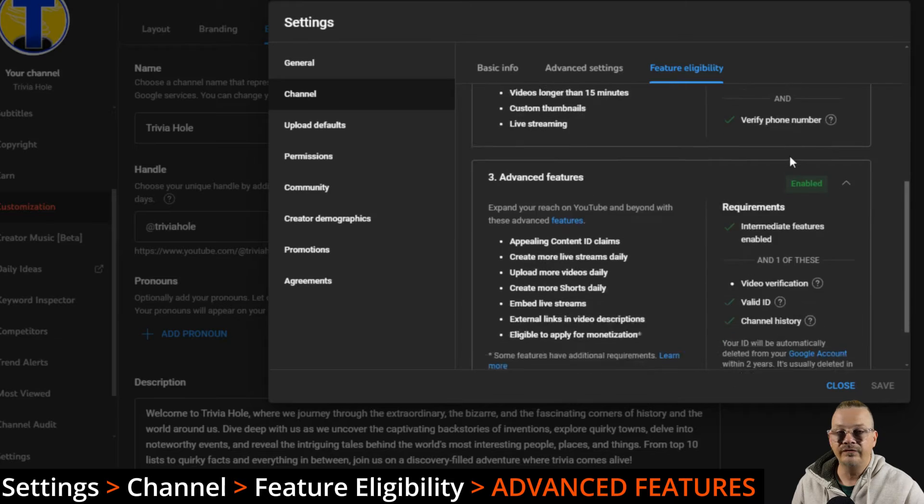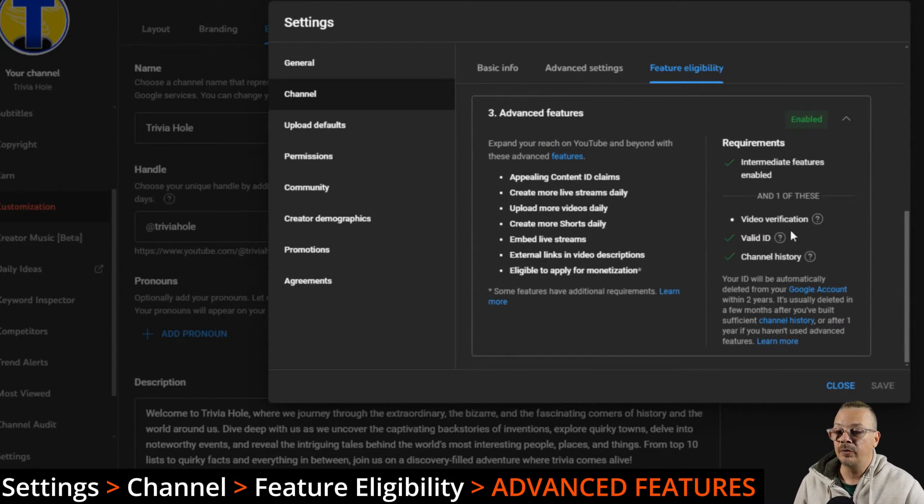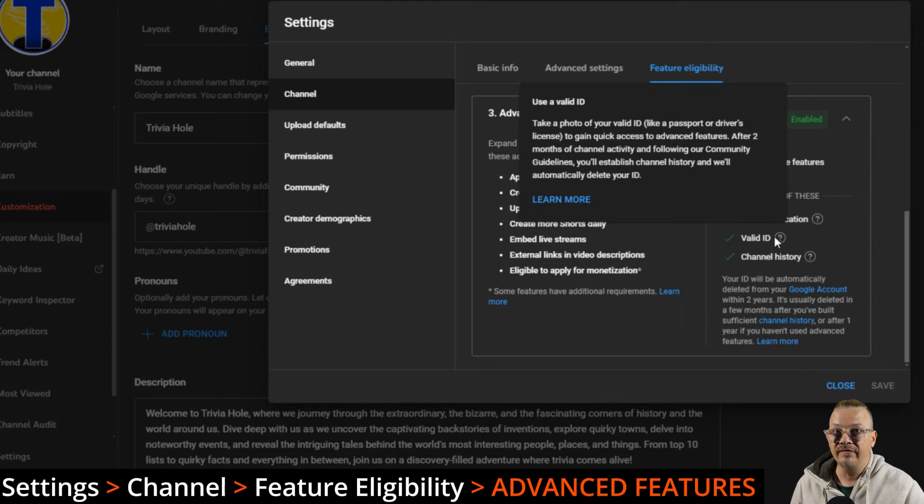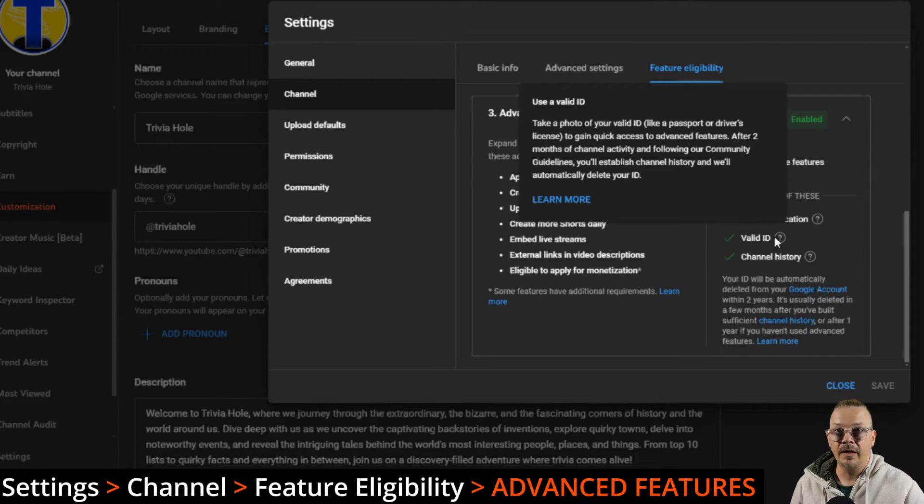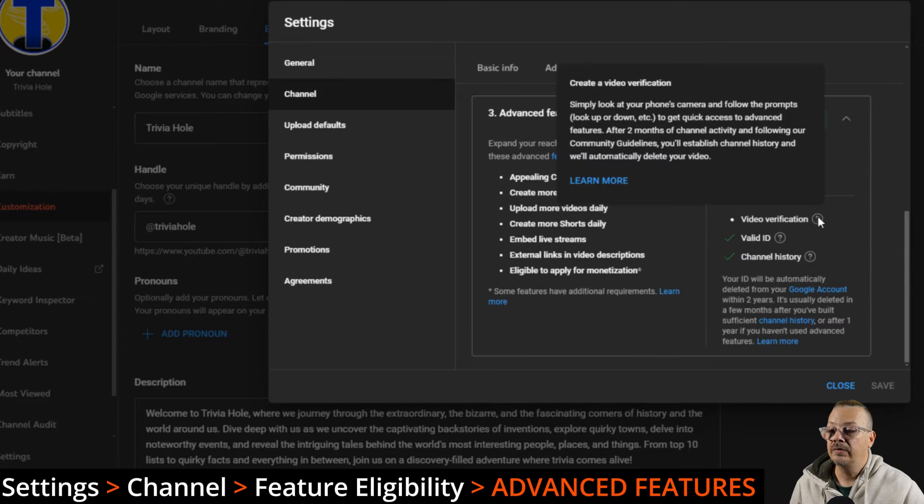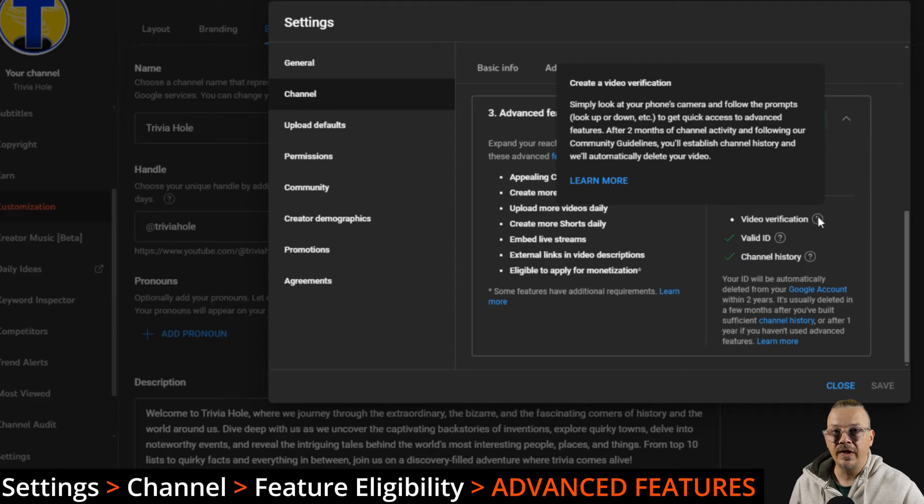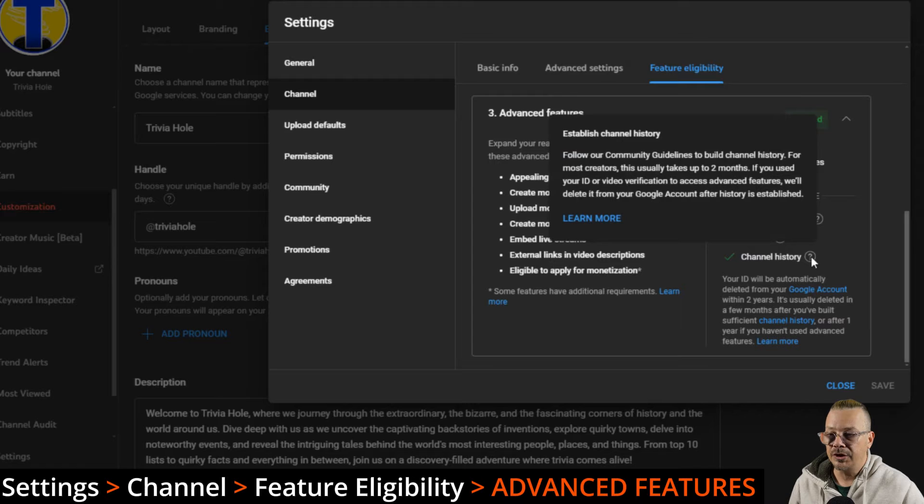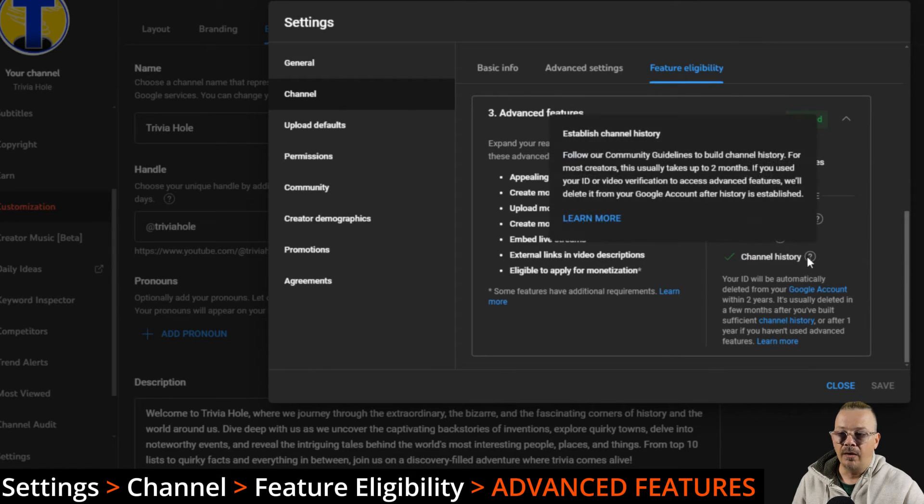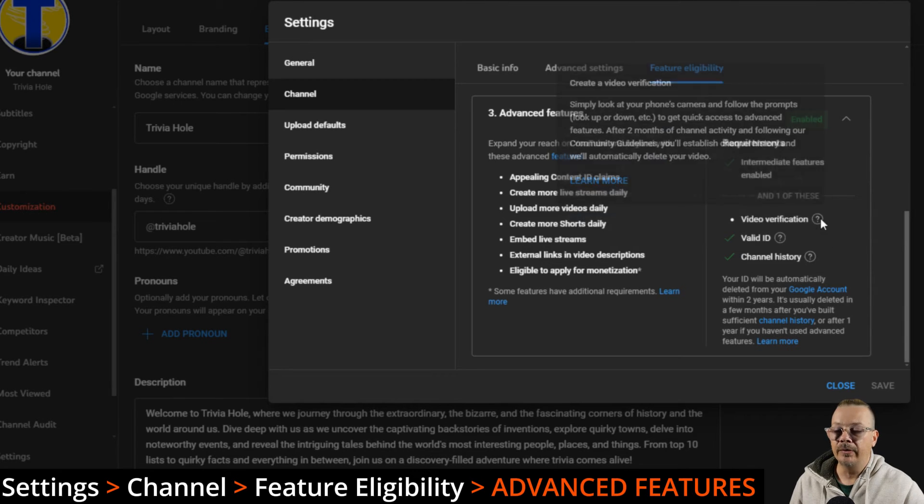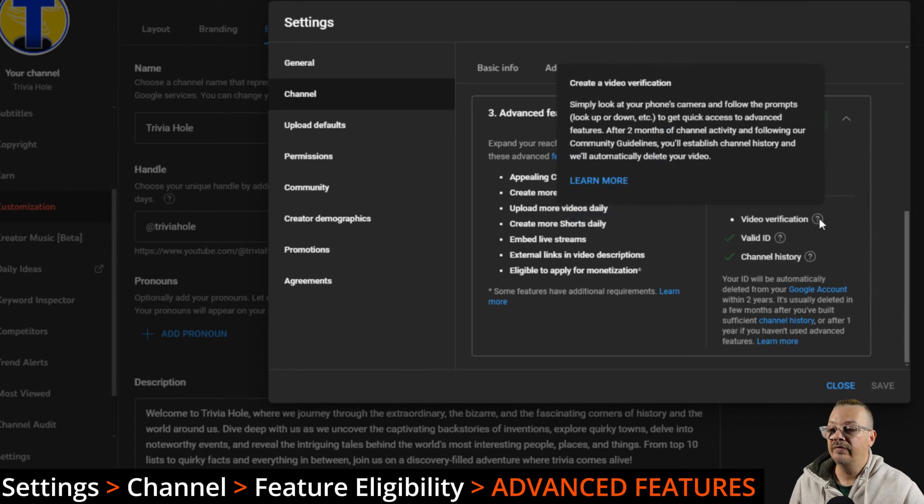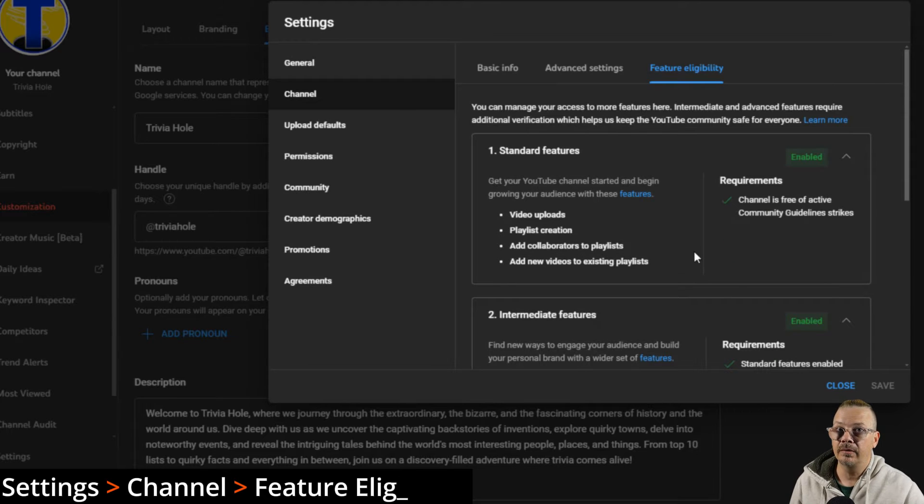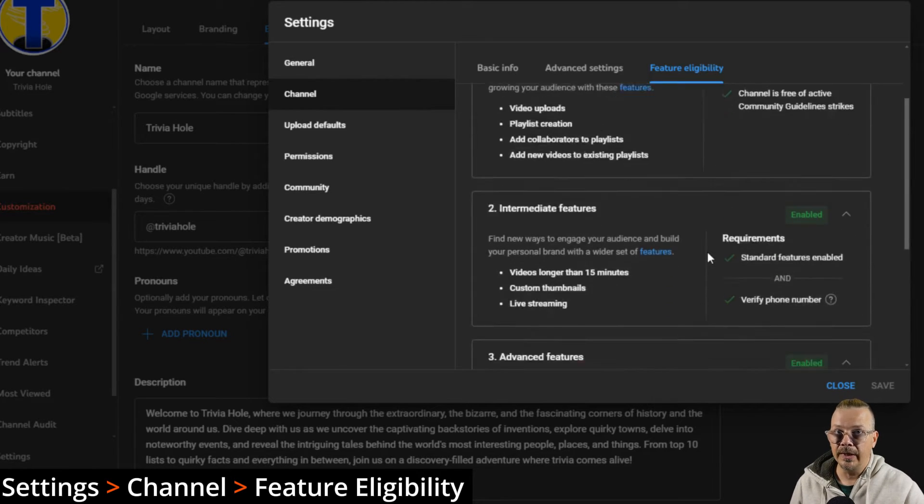For this, you need to have intermediate features enabled, so you're strike free, you've done the phone verification, and you also now have to do one of these: either a valid ID, you submit a valid photo ID of yourself, they verify it and make sure you're a real person. You can do video verification, where you're basically making a video of yourself following the guidelines that they give you, or it can be done by your channel history, which usually takes about two months. After a while, with a long channel history, they'll end up deleting the ID that you uploaded or the video verification that you uploaded.